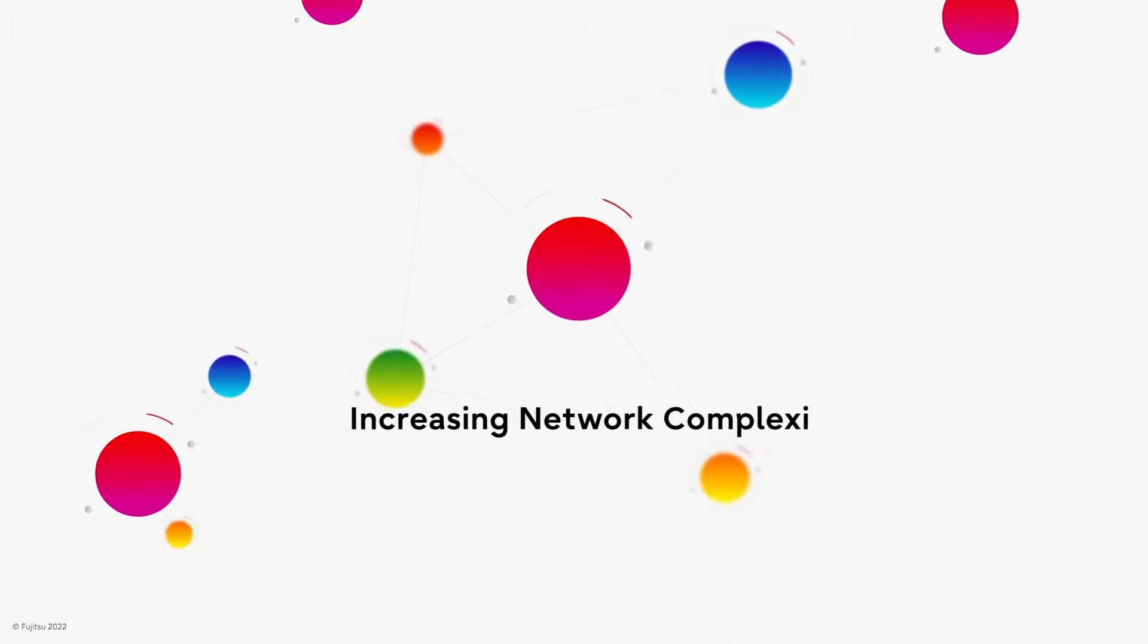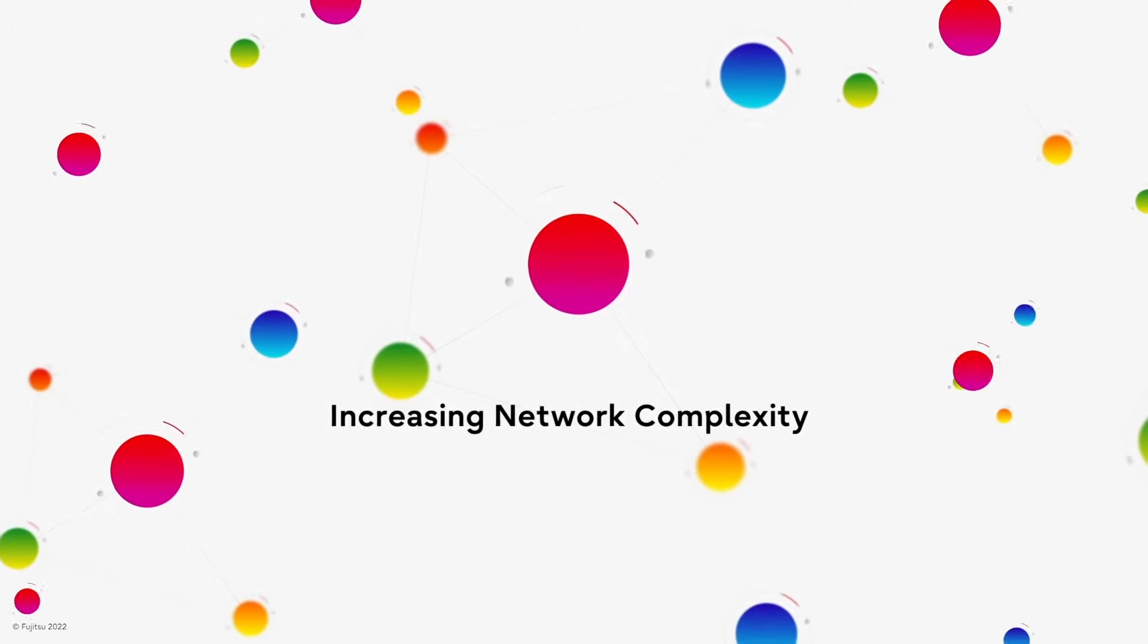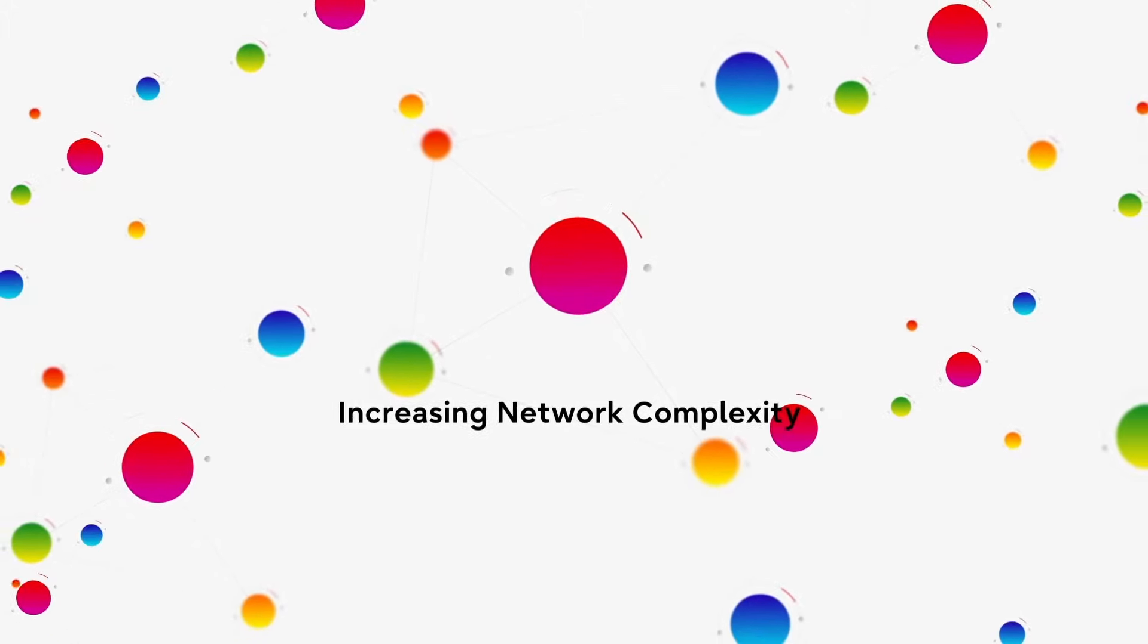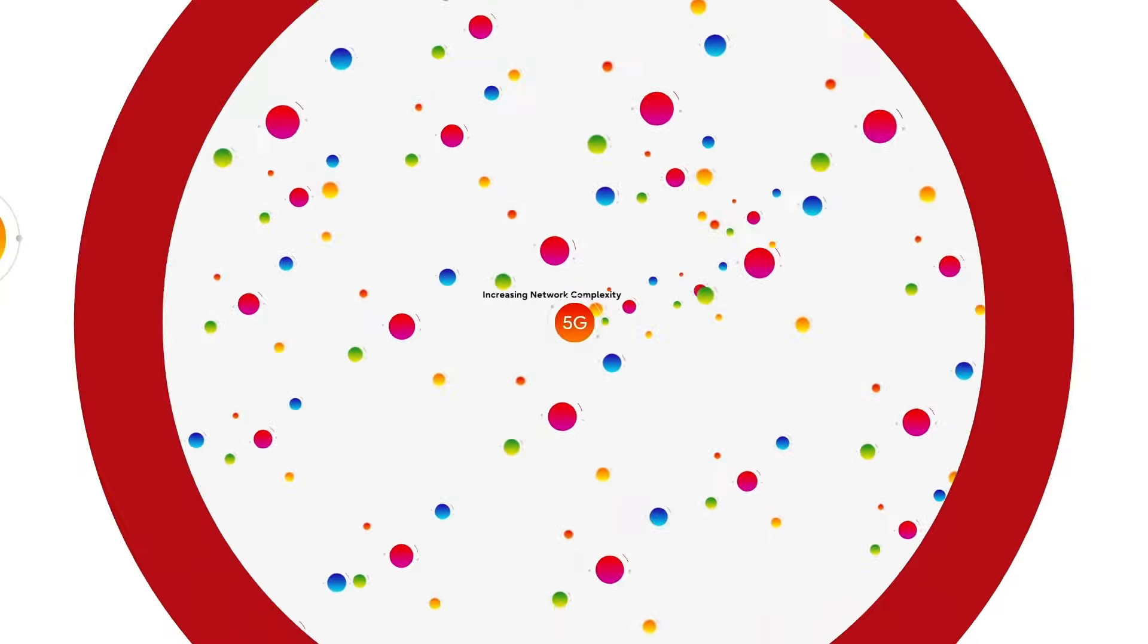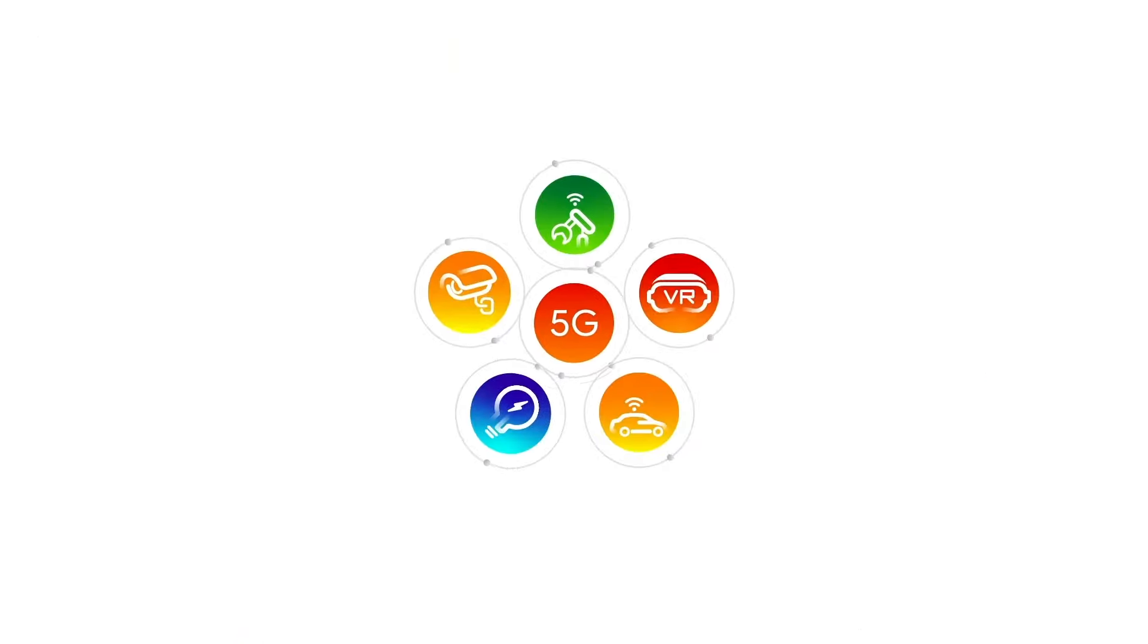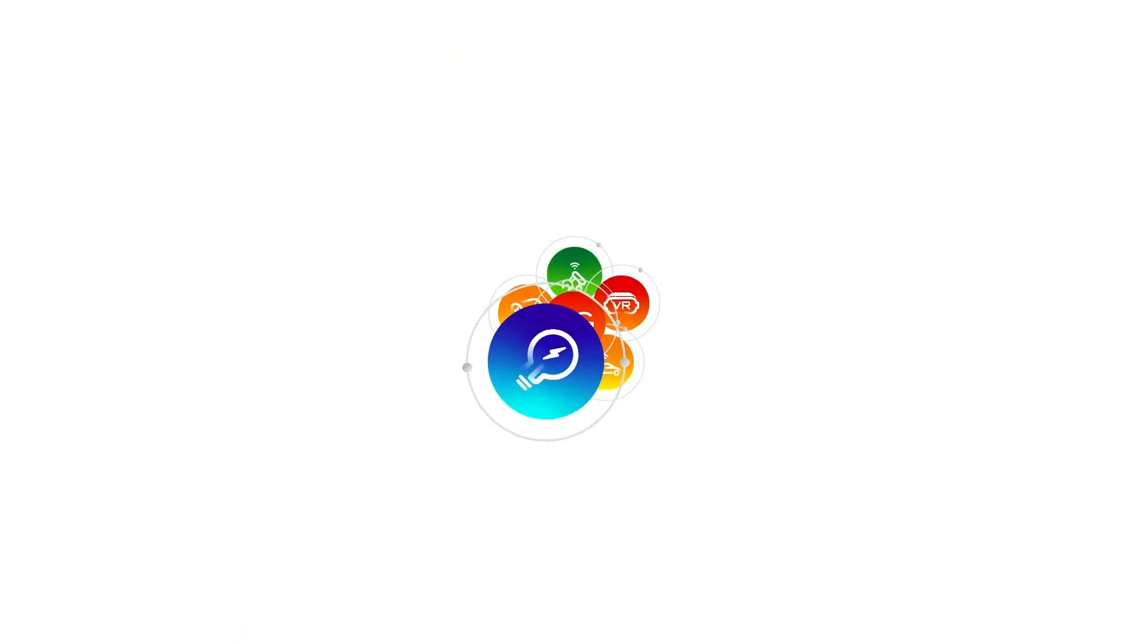Let's face it, communications networks are complex. That complexity will only increase as 5G networks are rolled out.